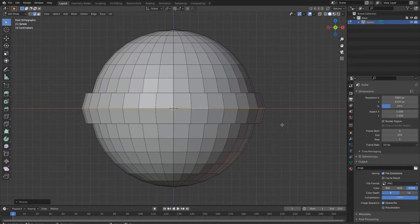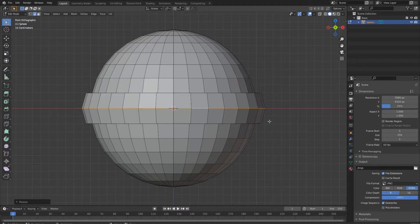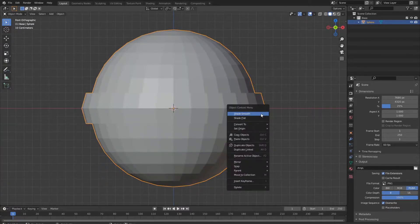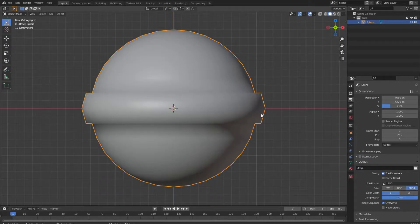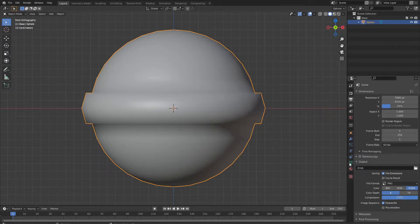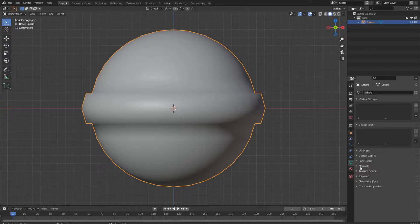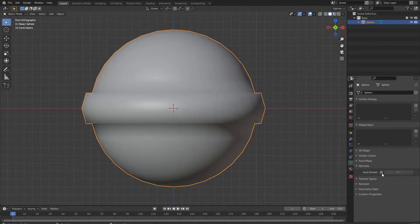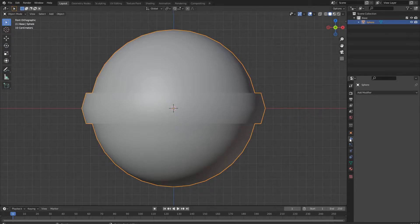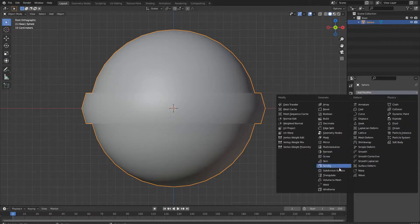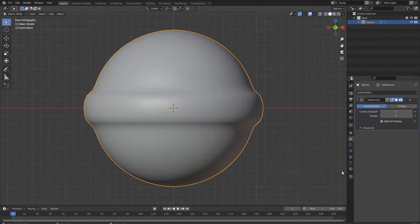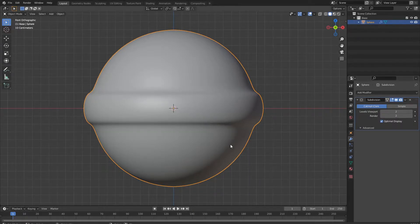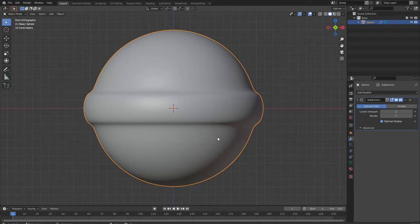Then go back to the object mode, press W and shade smooth. Also go to the object data properties under normals and select auto smooth. In the modifiers tab, we now add a subdivision surface modifier on level 2 so everything is smoothed out quite a bit.